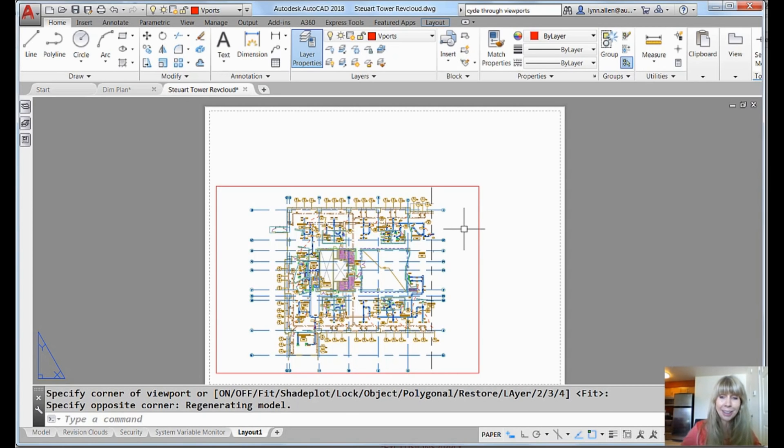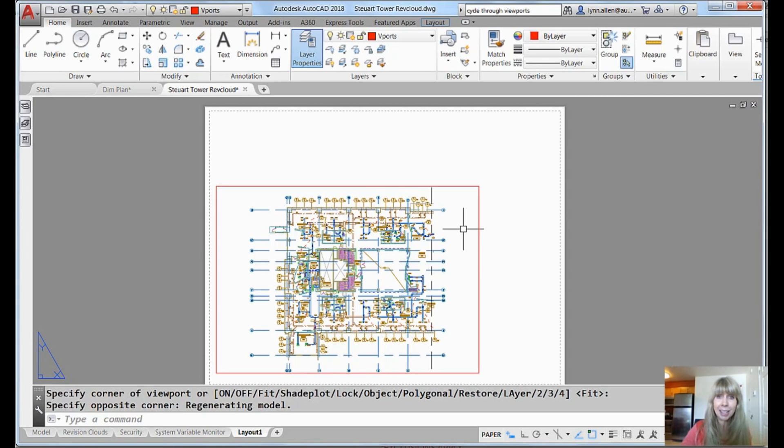You can see through the viewport into the model. All right. What scale factor is that? I have no idea. It's random. It just basically did a zoom extends in that viewport.